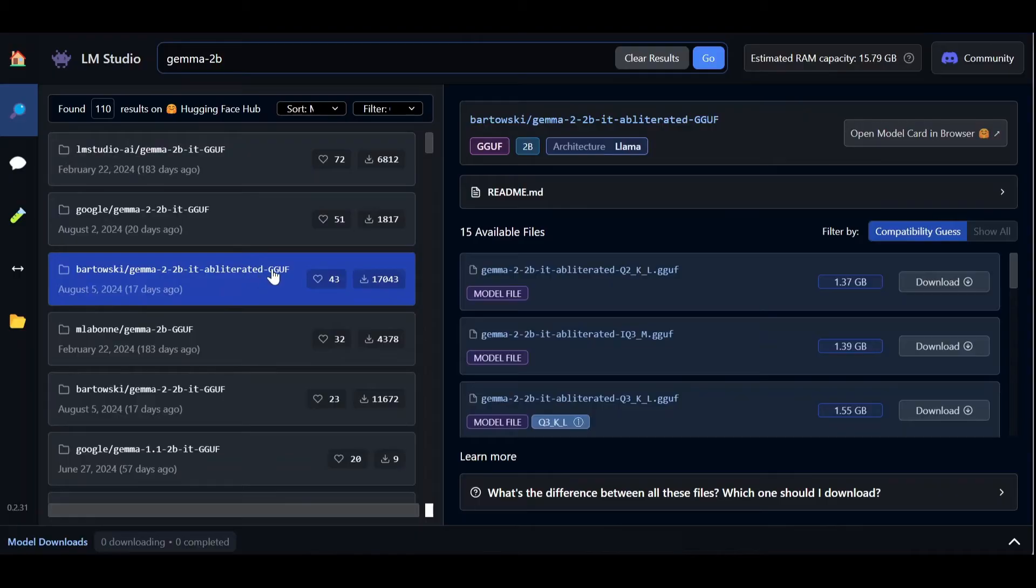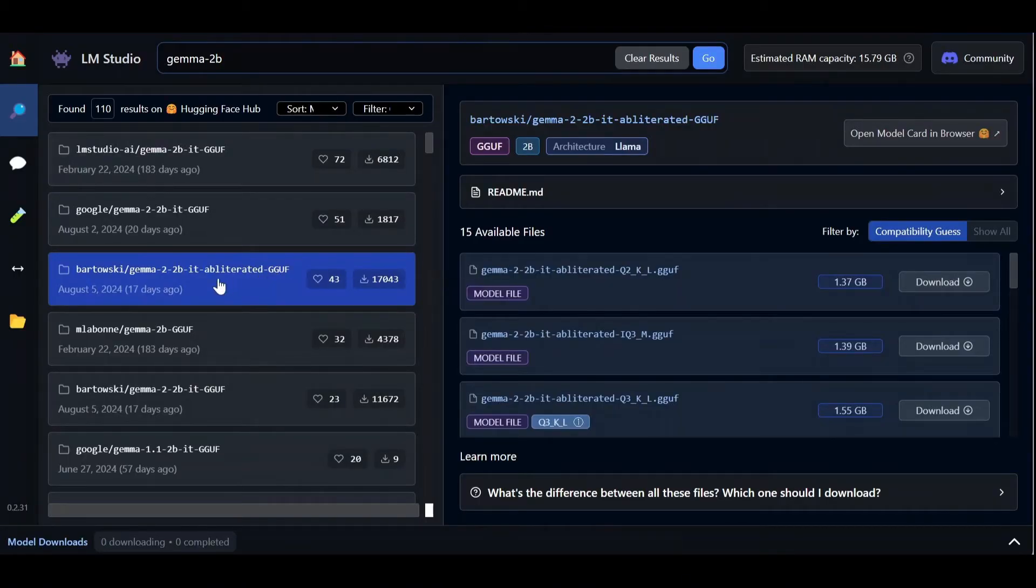We can see it's in the GGUF format, just like all the models on LM Studio, and is one of the most recent models on Hugging Face. It has also been obliterated.